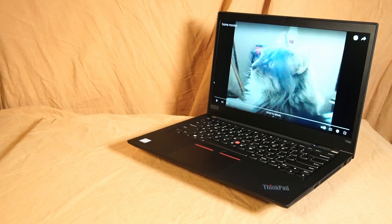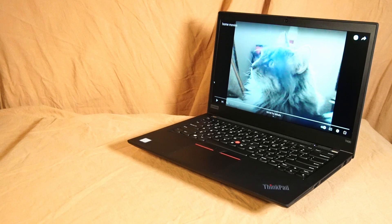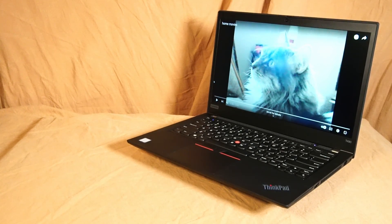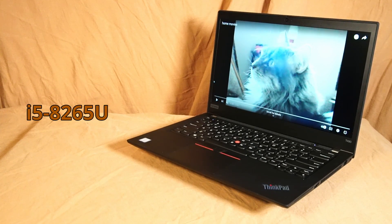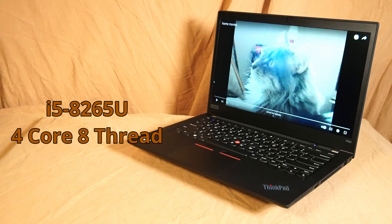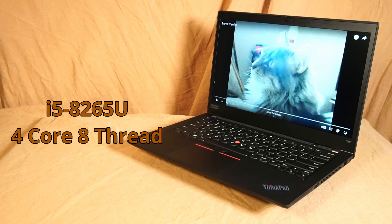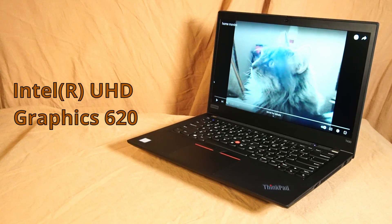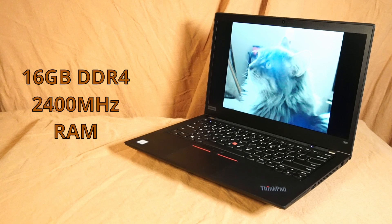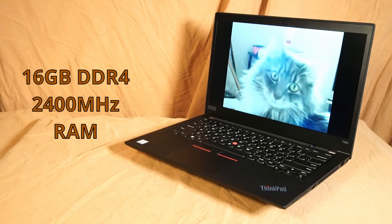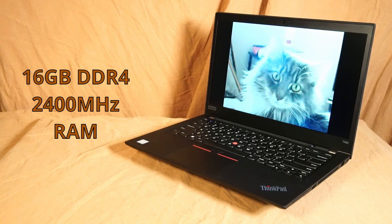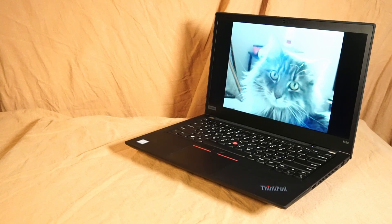This particular version of the T490 has an Intel Core i5-8265U CPU with four cores and eight threads. This version of the i5 has Intel UHD 620 graphics. And there's 16 gigabytes of DDR4 2400 megahertz RAM installed.